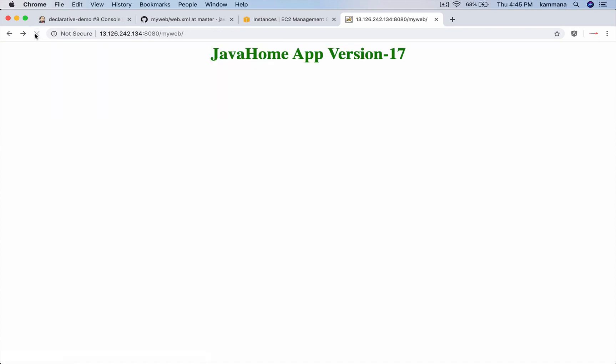Of course, yeah. Now the application is successfully deployed. Thanks for watching and see you in next video.